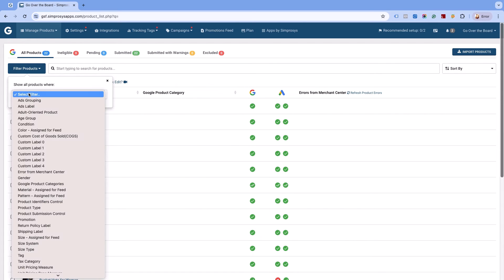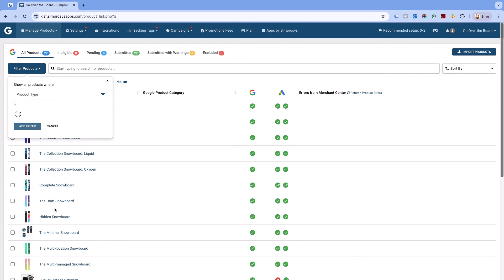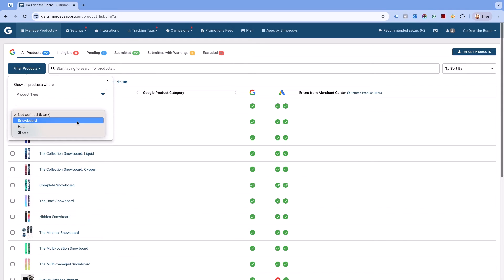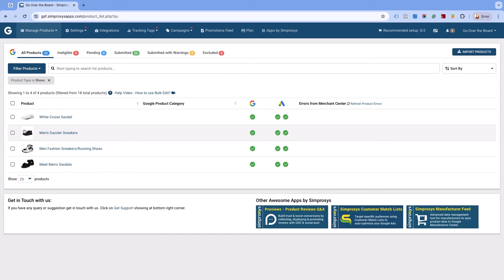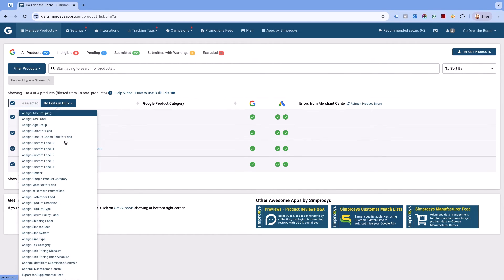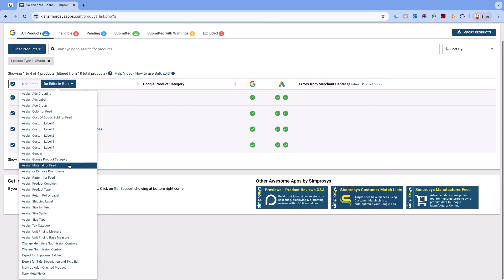Click on the filter products button and select the product type option from the second dropdown. We are selecting shoes. This will list all those products for which shoes is assigned as the product type. Now we click on do edits in bulk and select the channel submission controls option.